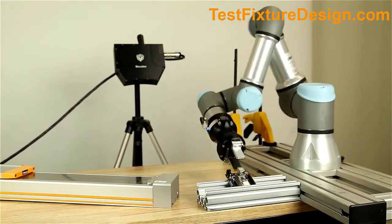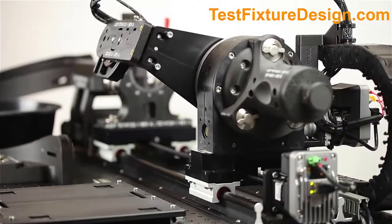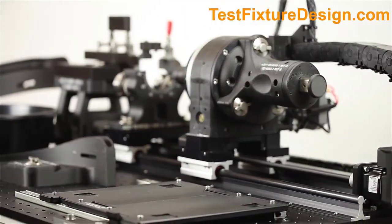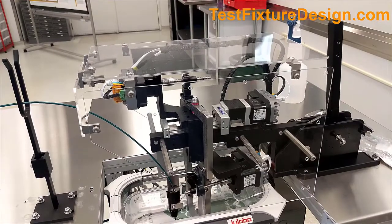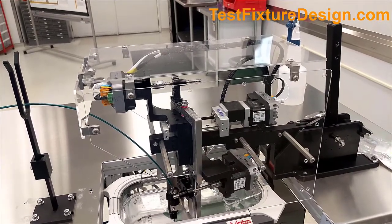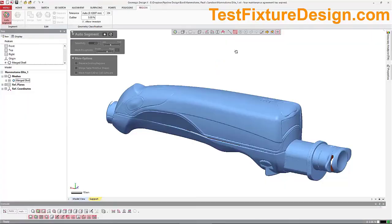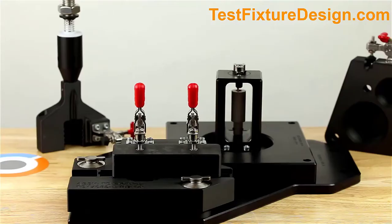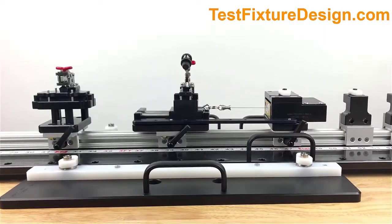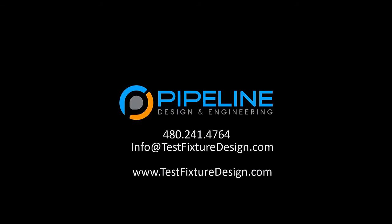Supporting medical device engineering teams who have insufficient bandwidth or expertise internally, Pipeline develops custom turnkey fixtures and automated equipment to test, inspect, characterize, qualify, and assemble your devices.